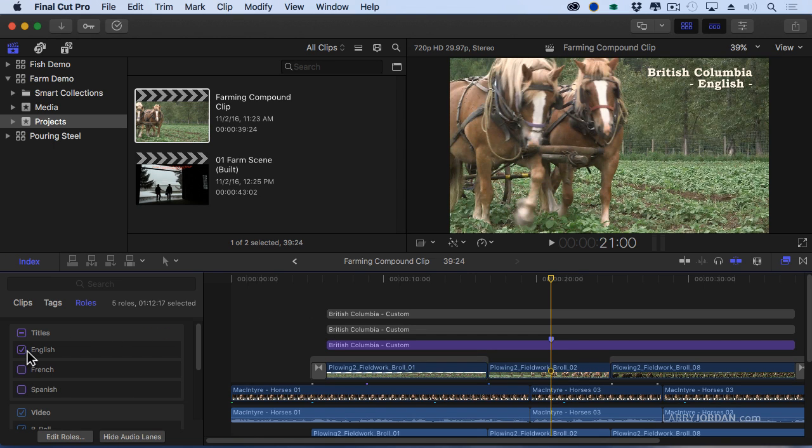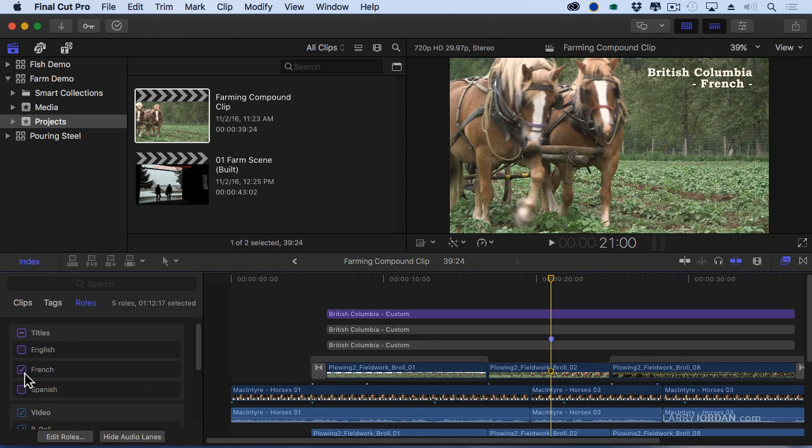Rather than have to find them all and type the letter V to make them disappear, I can assign a role to it, say turn off all my titles, show me my French titles, turn off my titles, show me my Spanish titles.